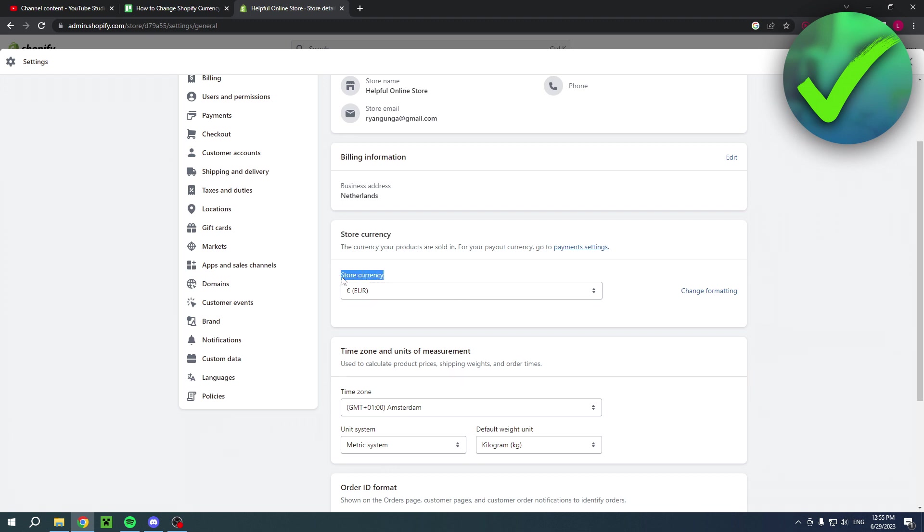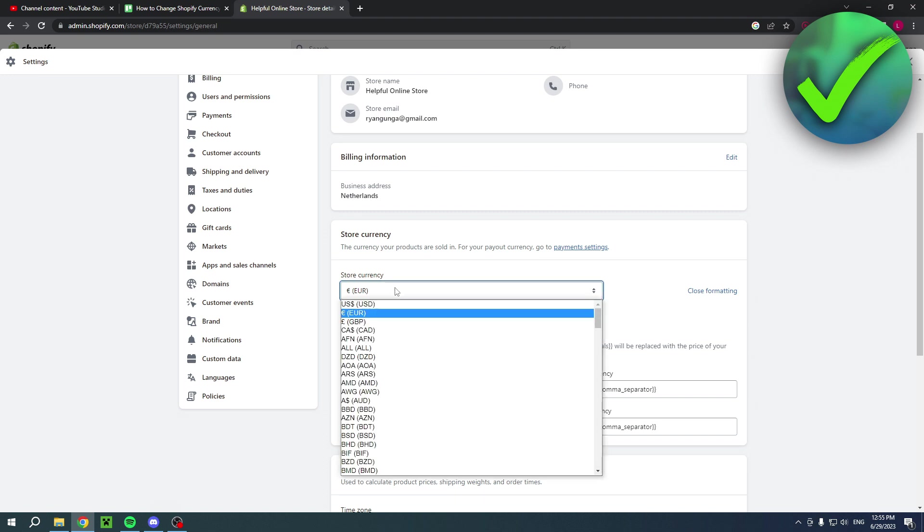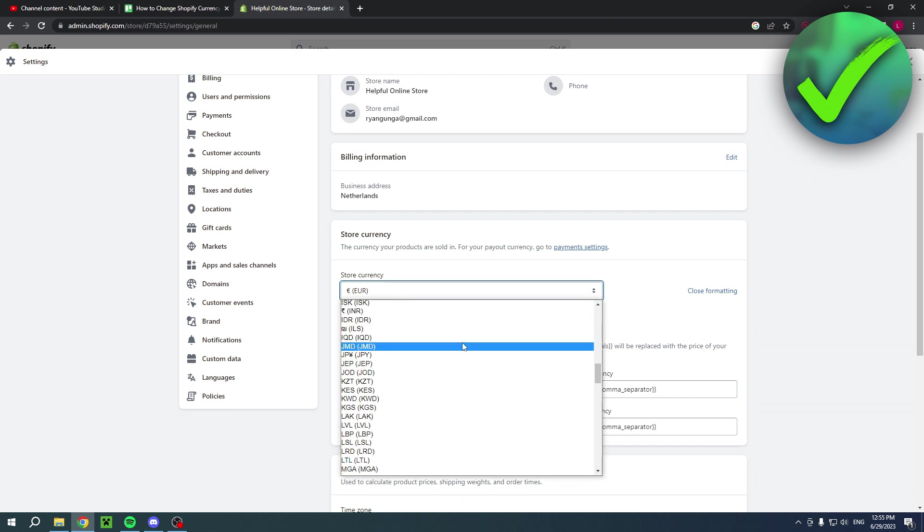This is the store currency, and you can also click on change formatting. This is how it will look like. When I click on the currency, I can change it to any currency I would like to.